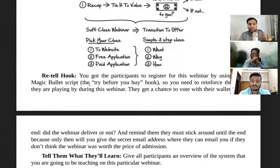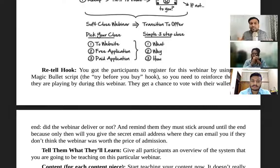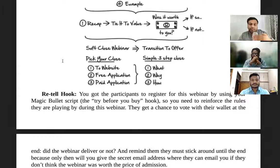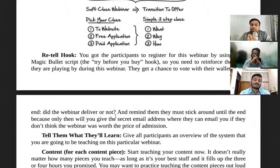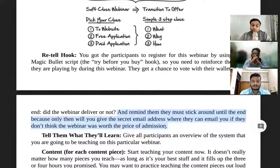In the invisible webinar script, the first section is the retell hook. You remind them why they are attending this session and reinforce the rules — why they are here. They registered by seeing your Magic Bullet Script, so now you have to reinforce that idea. Also, remind them they need to stick until the end, because only then will they receive the special email address where they can contact you if they don't think the webinar was worth the price of admission.